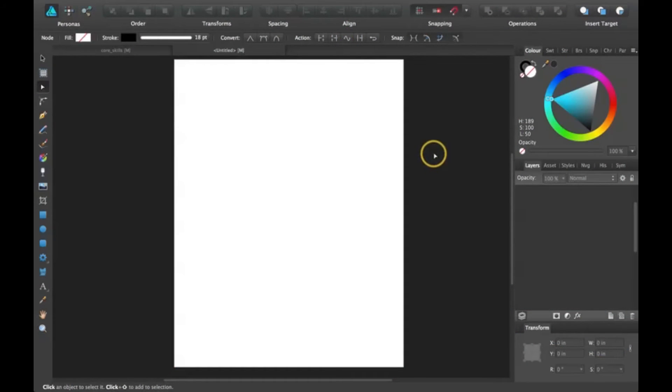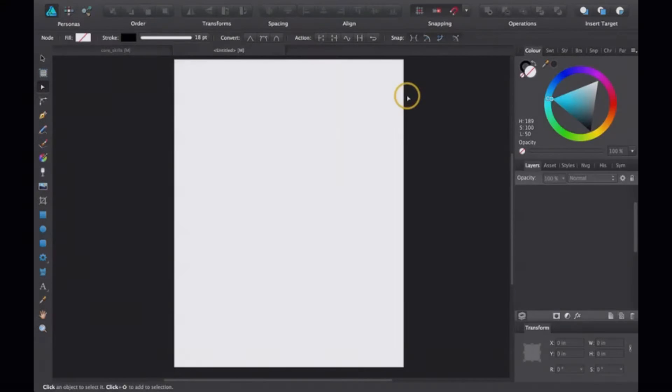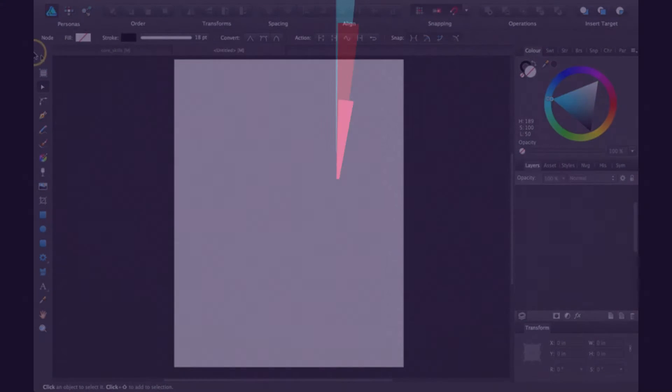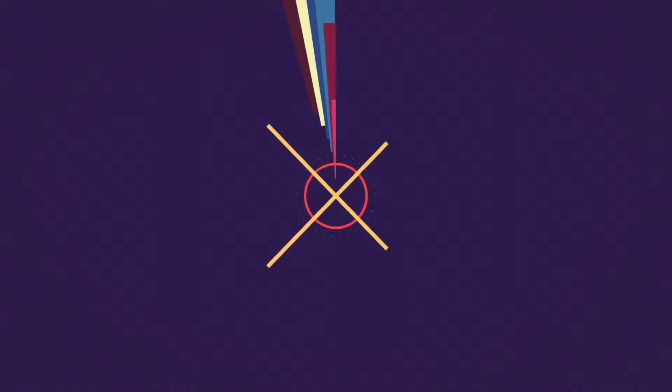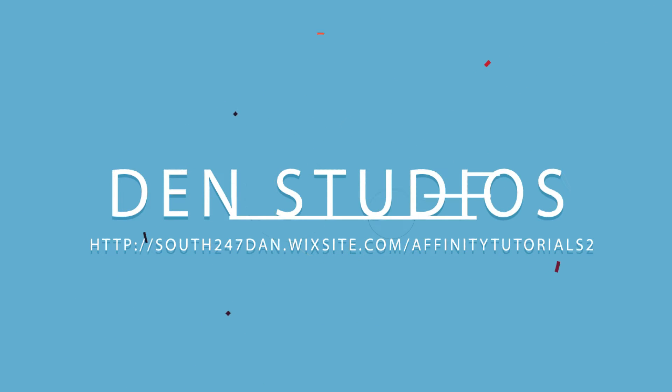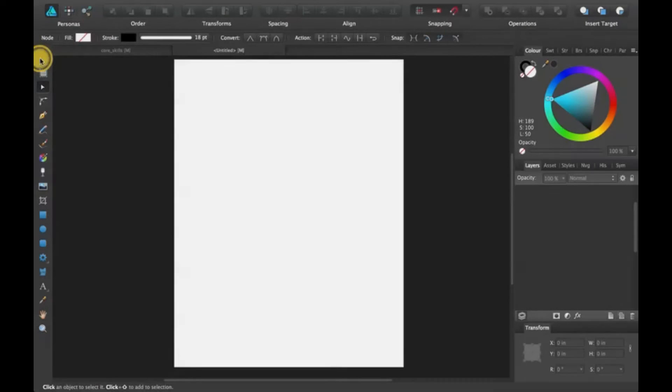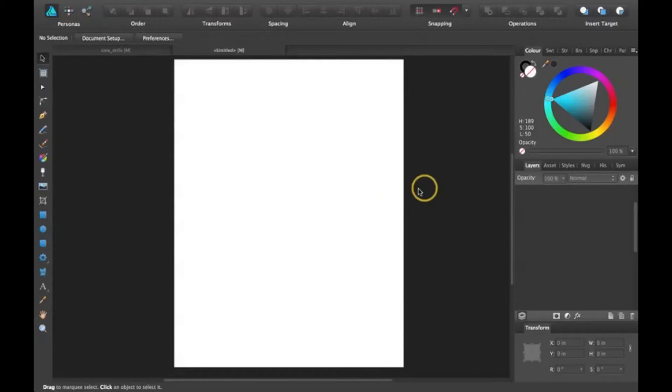Hey guys, thanks for joining me for another Affinity Designer tutorial. Today I'm going to be talking about how to expand your stroke in Affinity Designer.